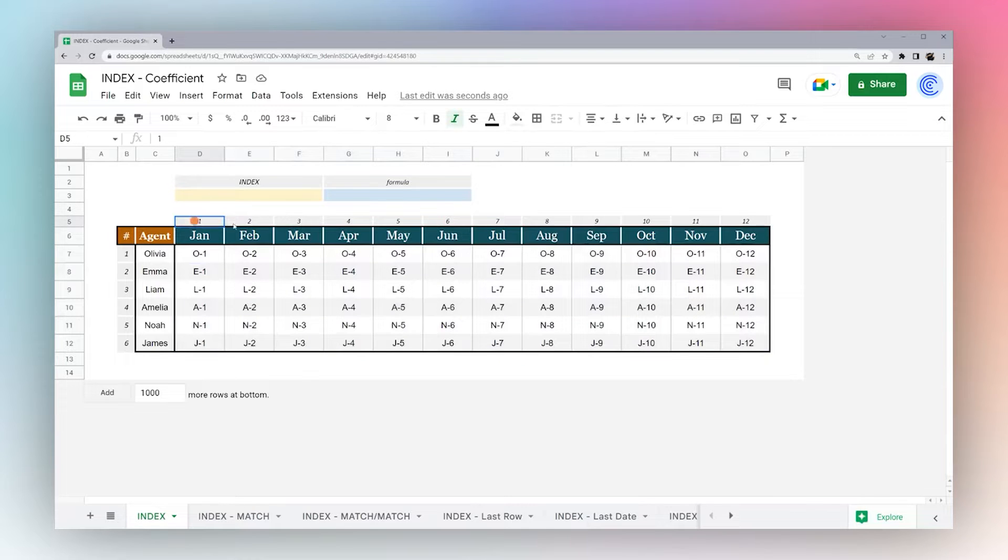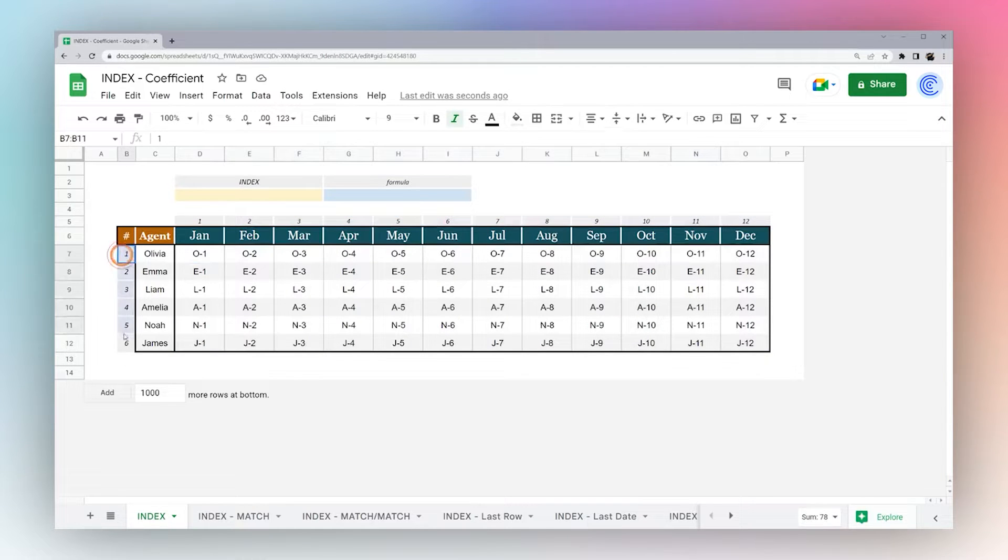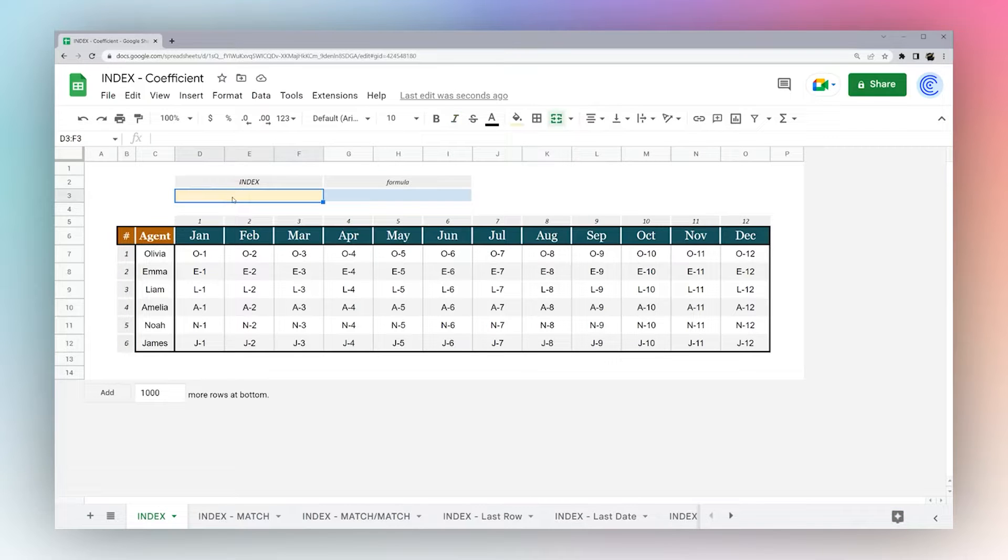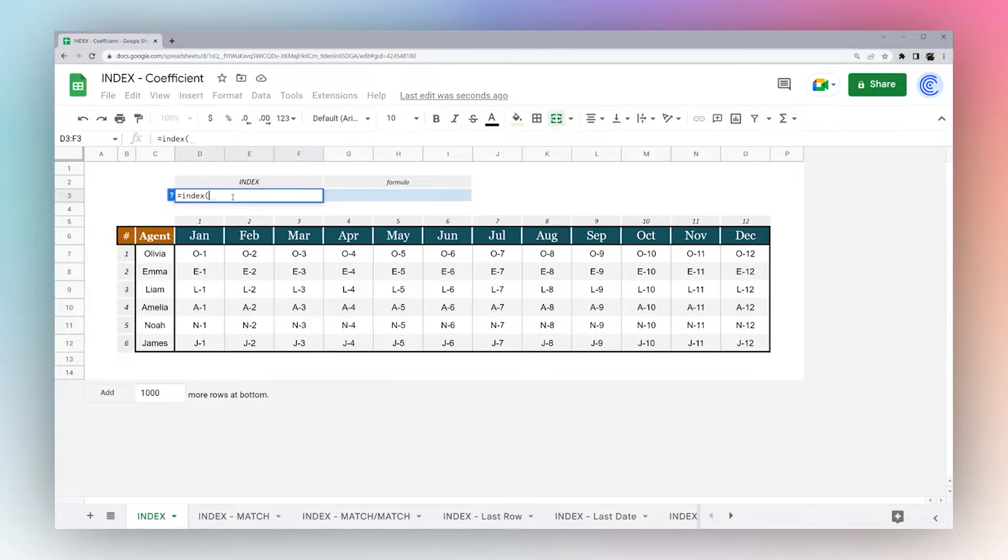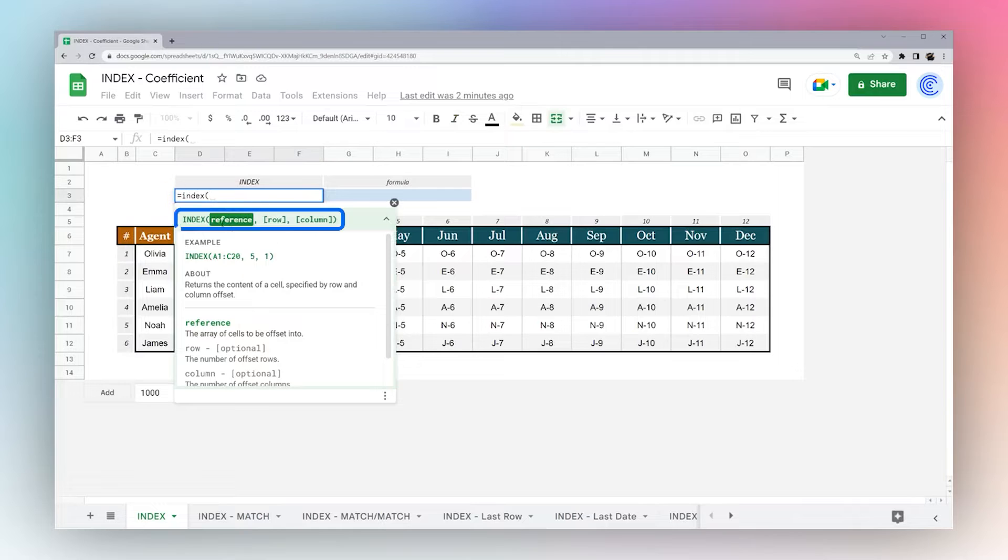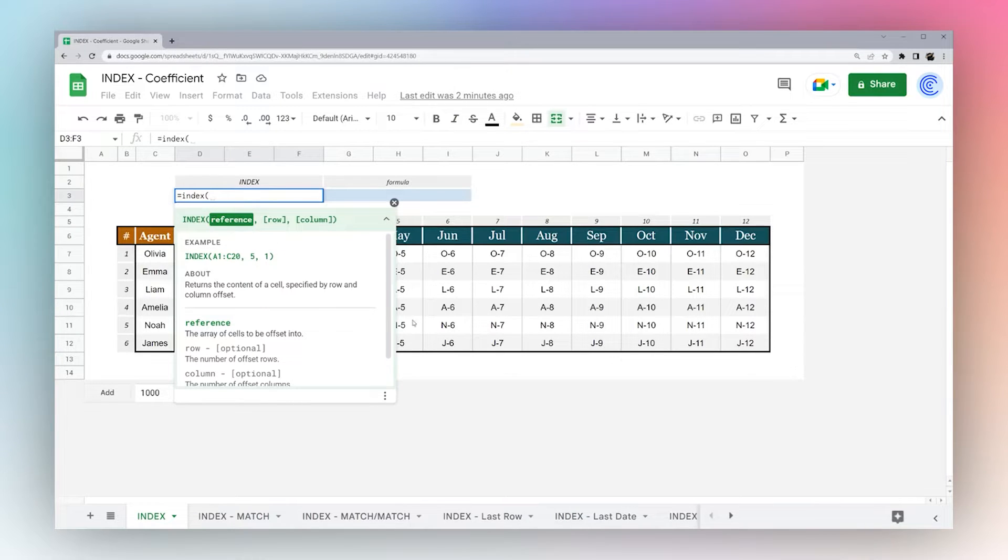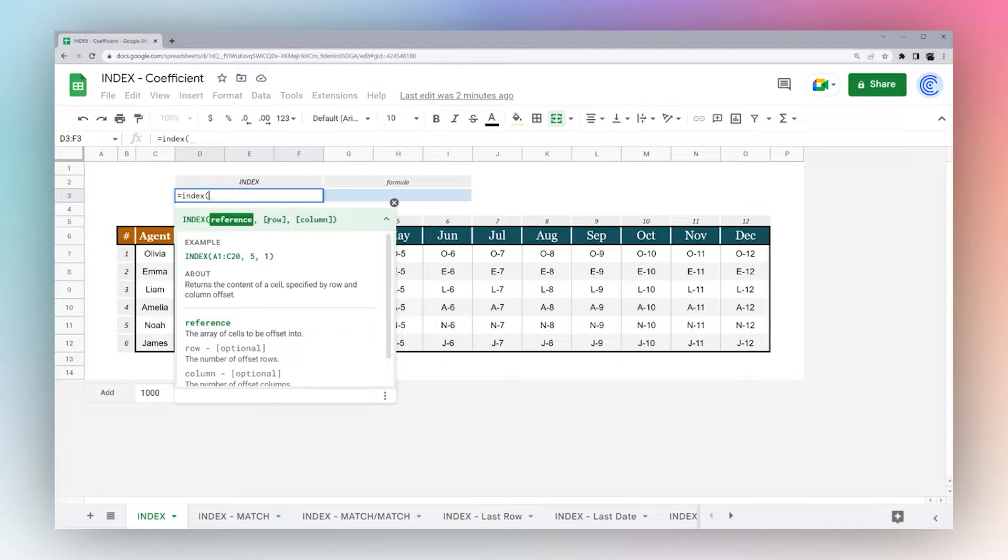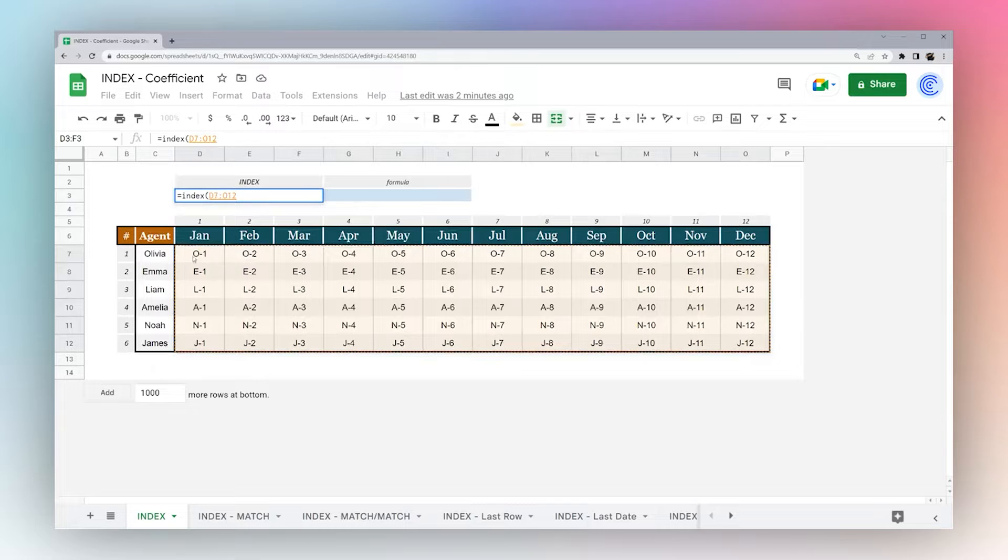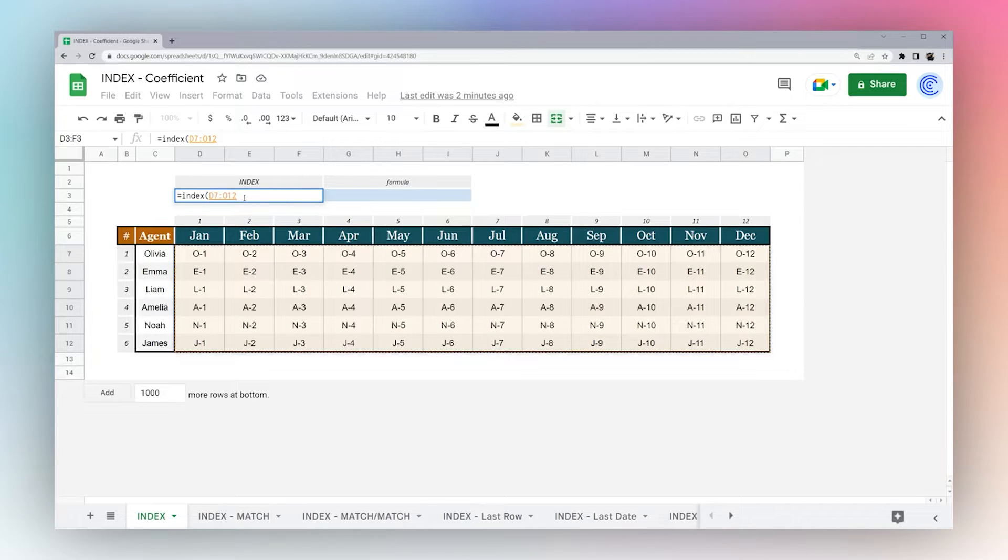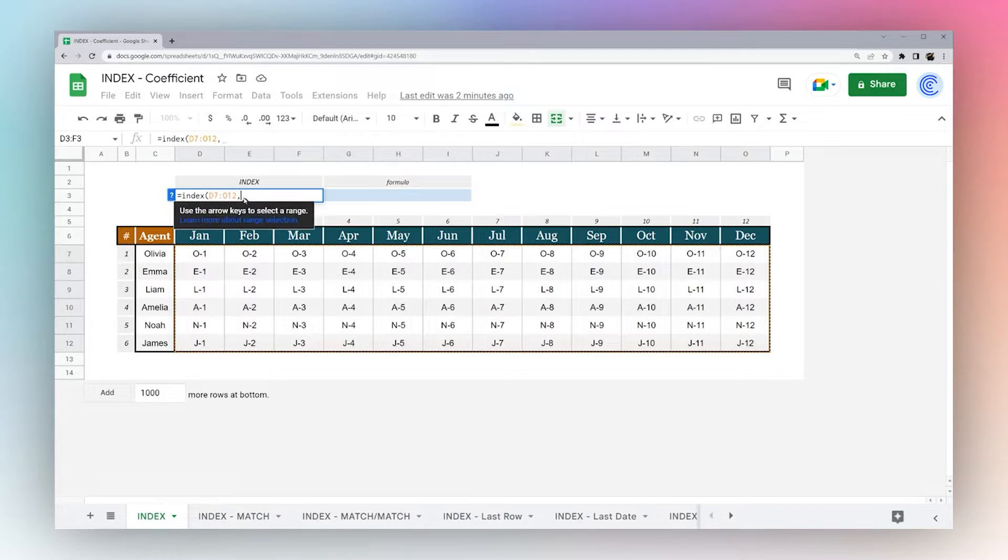I've numbered the columns here and I've numbered the rows to make this easier. The way the index formula works, let's go ahead and open this and show Google's little helper. It tells you there's three parts: the reference, which is the table of data where you want to look up a particular value, then you can specify the row number and the column number. Let's go ahead and select our data set. You notice I'm only selecting the data, I'm not selecting the headers because of the way the numbering works. So let me just start with one and one for each one.